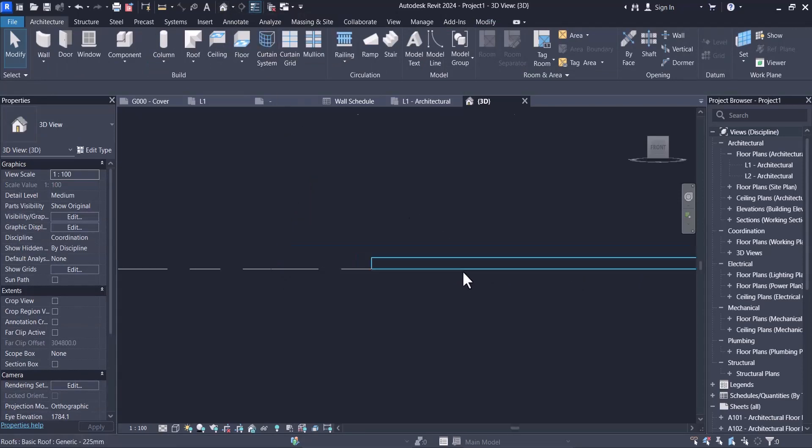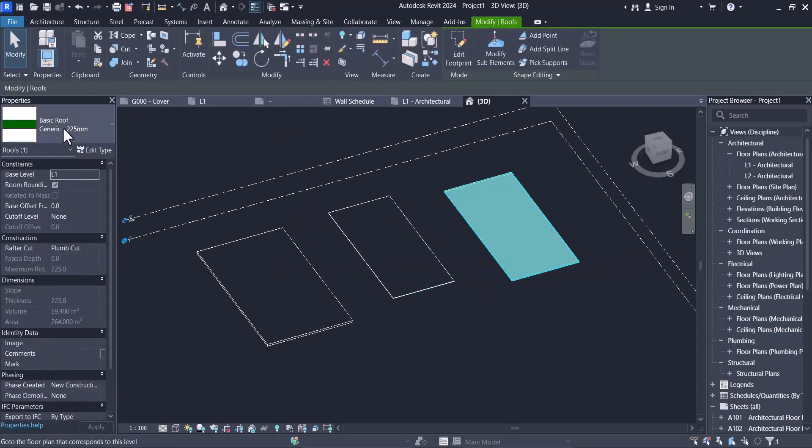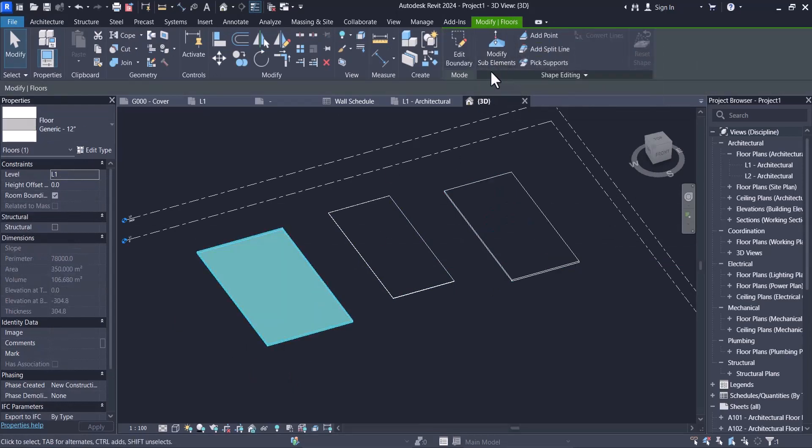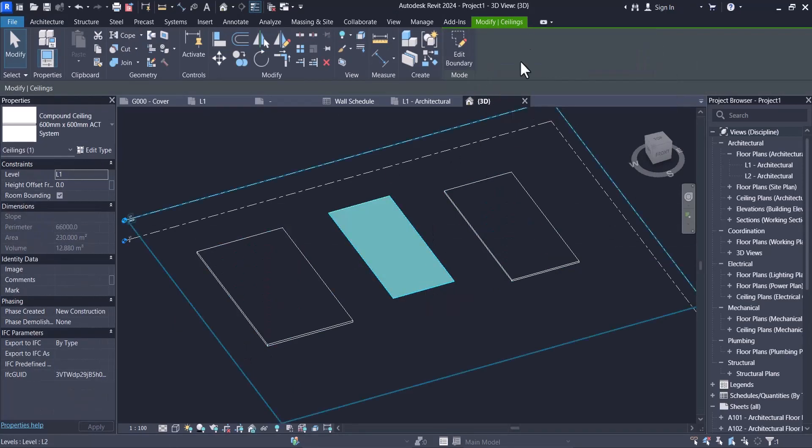And for the second difference is roof and floor have sub-elements here as you can see, but ceiling doesn't.